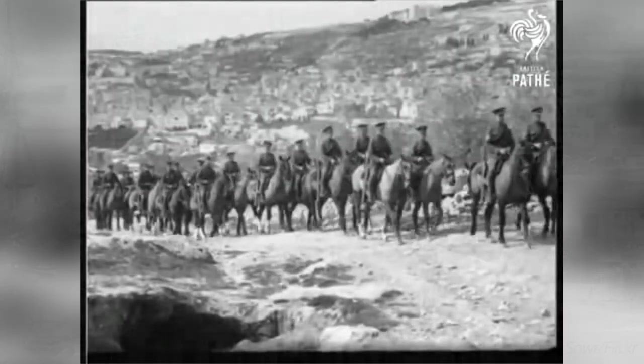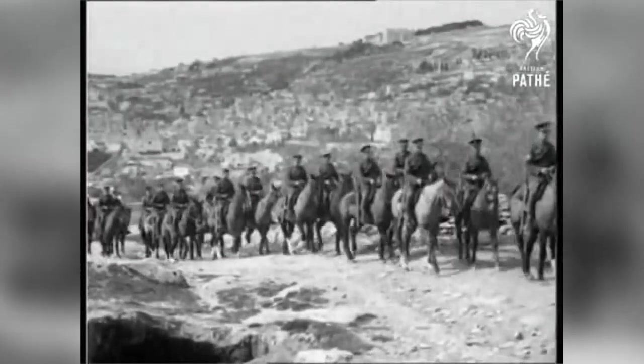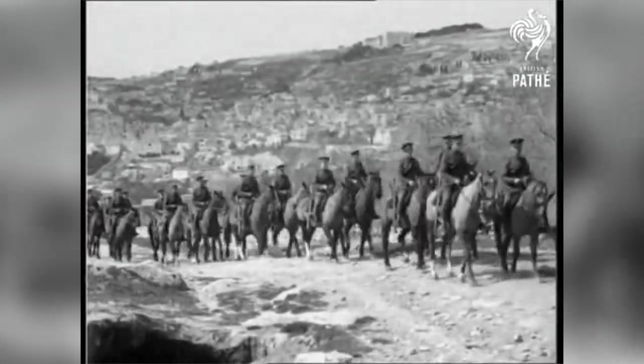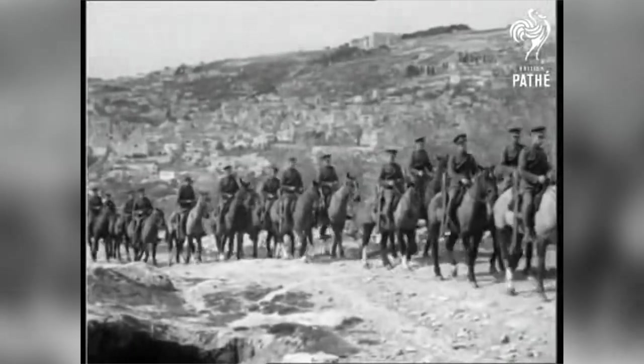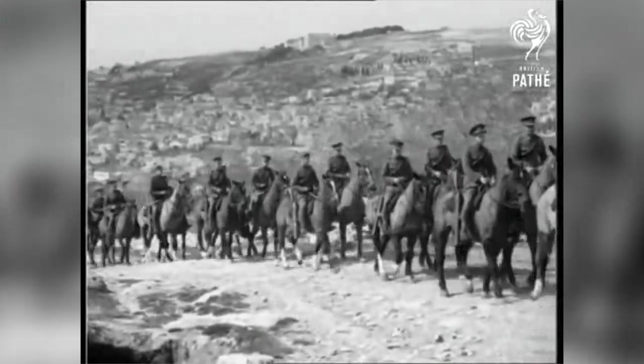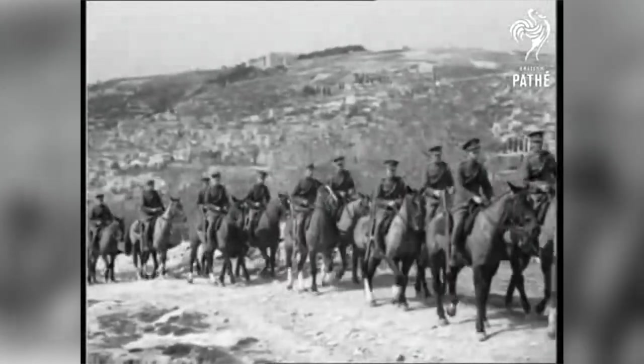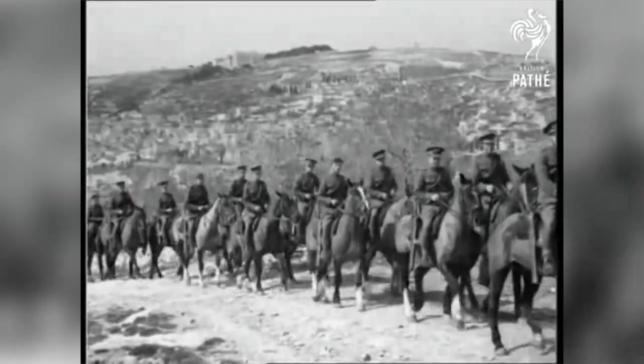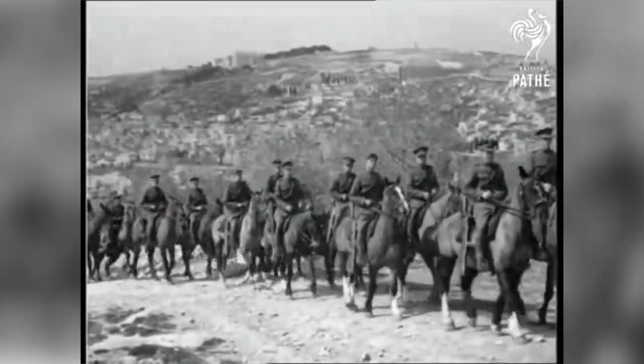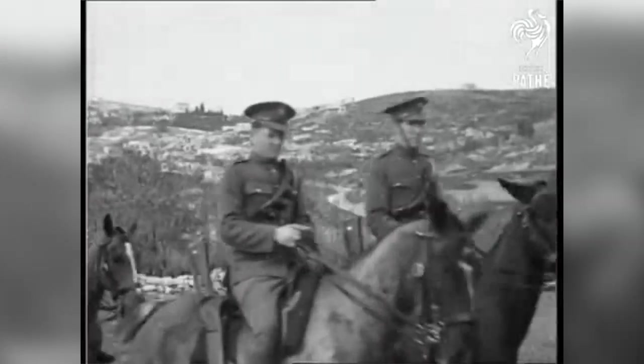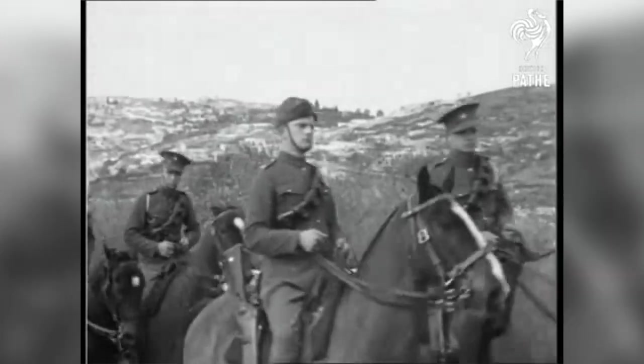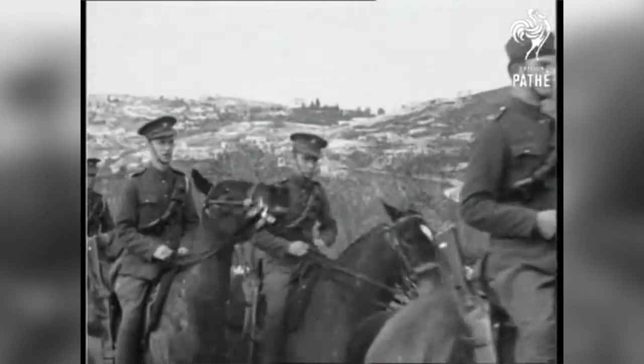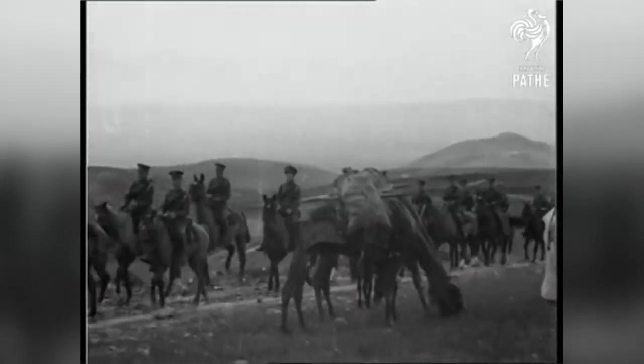British control over the canal was reasserted several decades later in the Anglo-Egyptian Treaty of 1936. This treaty also stipulated that the British move all of their troops out of Egypt except what was necessary to protect the Suez Canal and surrounding area, as well as train and arm the Egyptian army in the event of war. This treaty was set to last 20 years, giving the British military control of the canal until 1956.